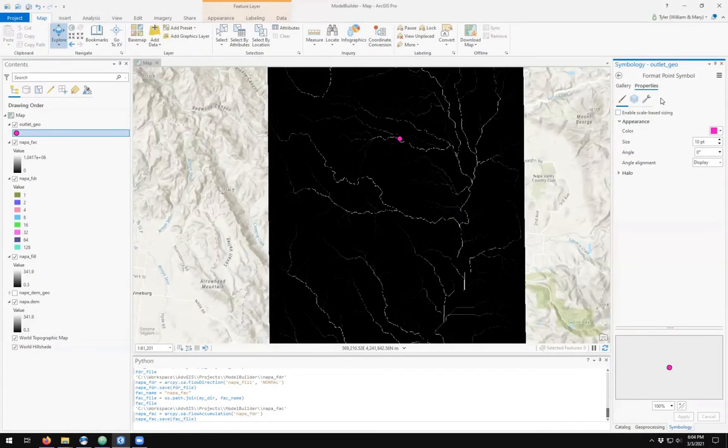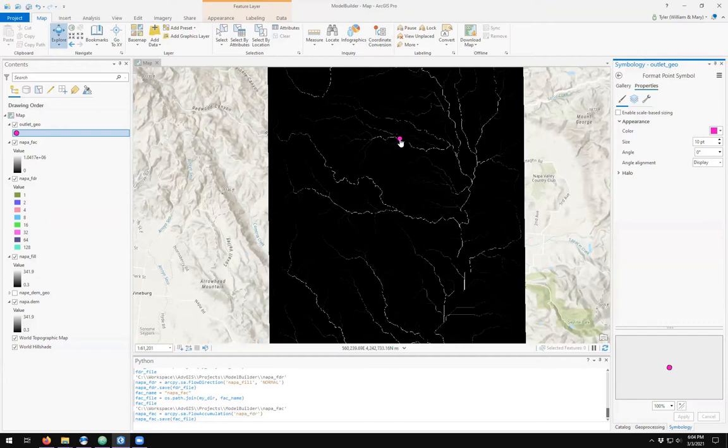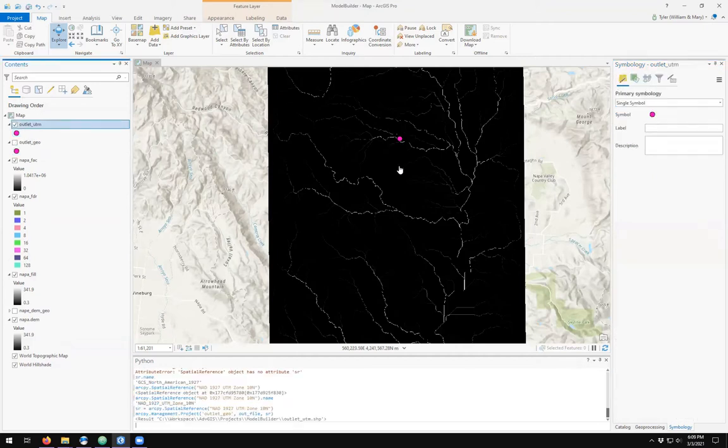I now have an outlet defined. I want to figure out what watershed is associated with this outlet. The next step in watershed delineation is called finding the pour point. Now it's time to create our pour point.